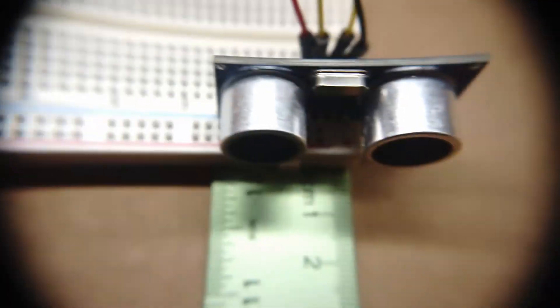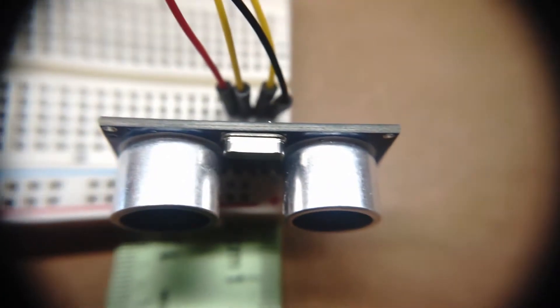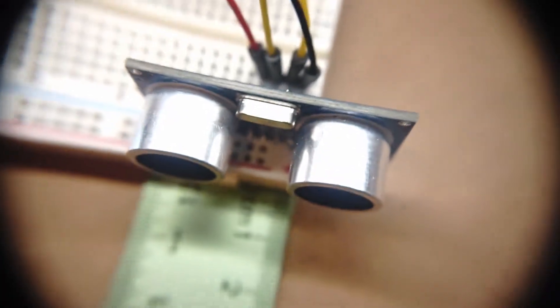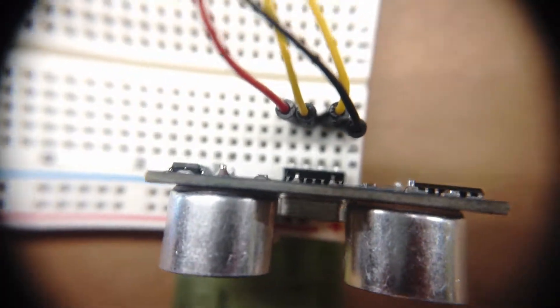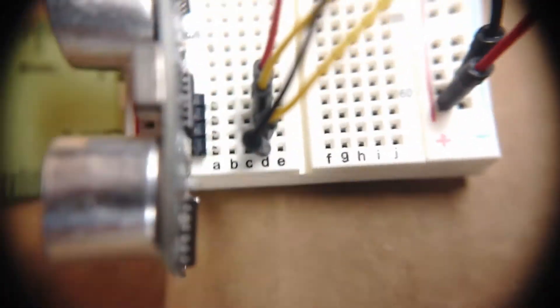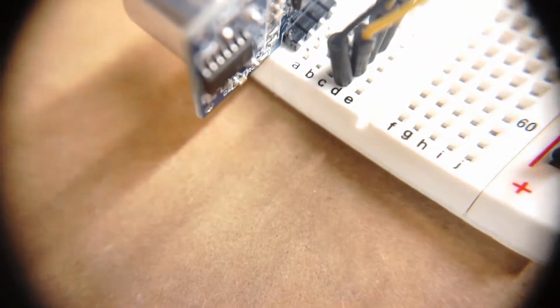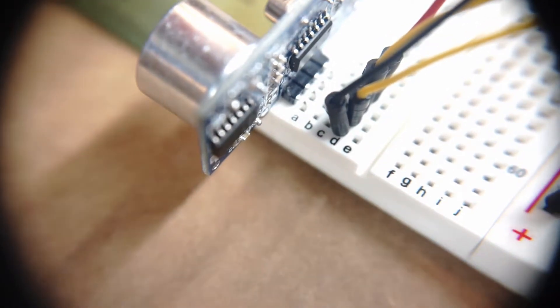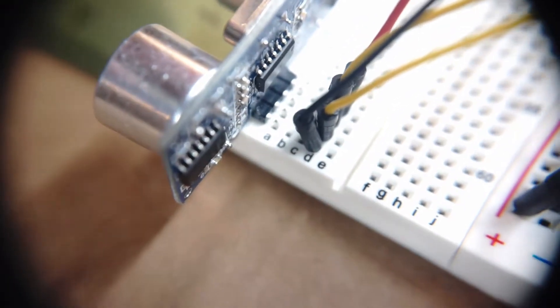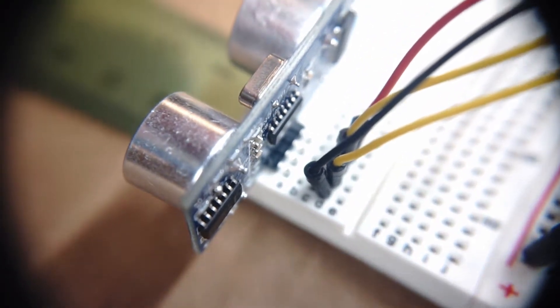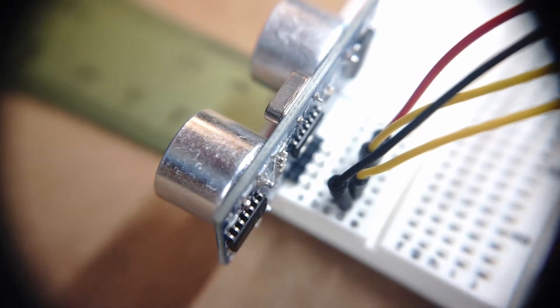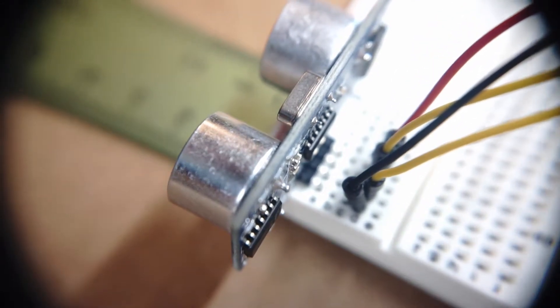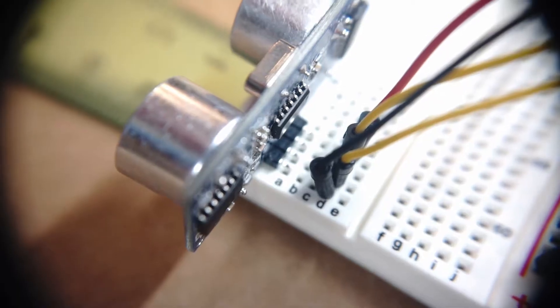So let's start with the ultrasonic sensor here. I chose to plug the four pins of the ultrasonic sensor into column A on the breadboard and specifically it's the slots A60, A61, A62, and A63.